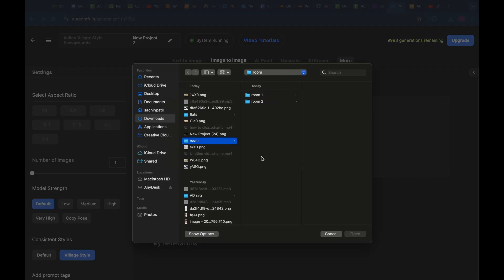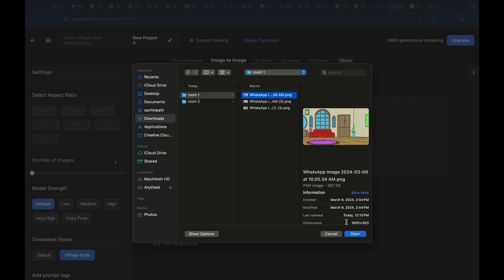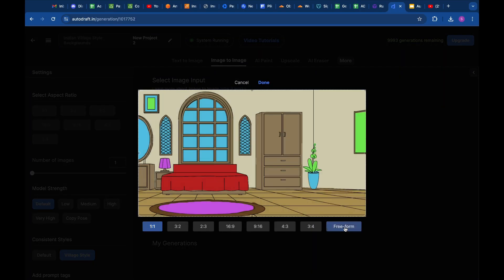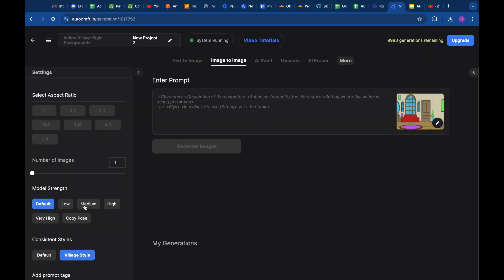I have a few flat colored backgrounds from one of my last projects in multiple angles. We will try to convert these into finished images in a consistent style, which we can use as multiple angles of the same room. Let's open the first background in Autodraft, select Freeform, and then click on Done.